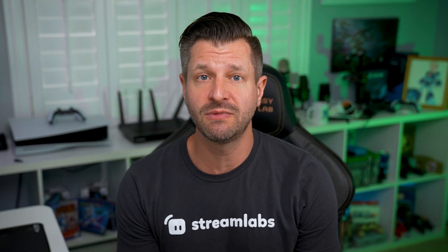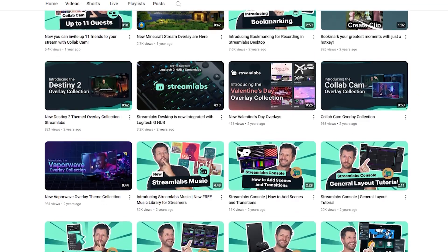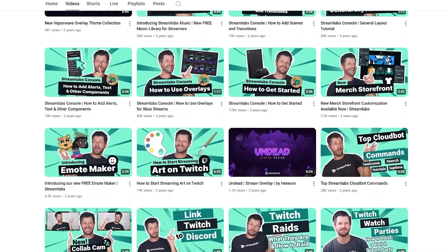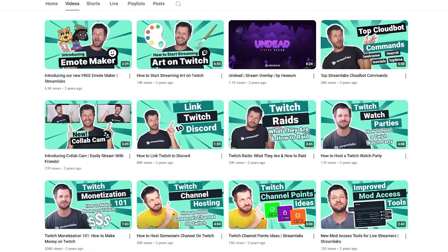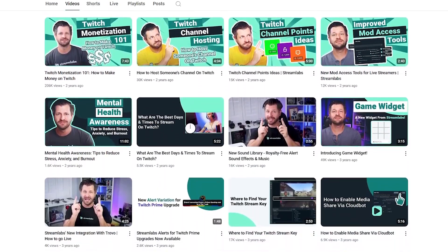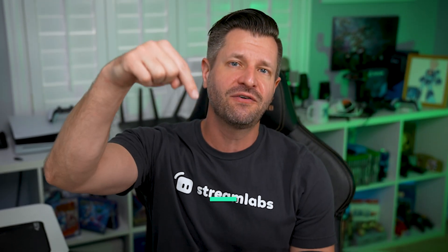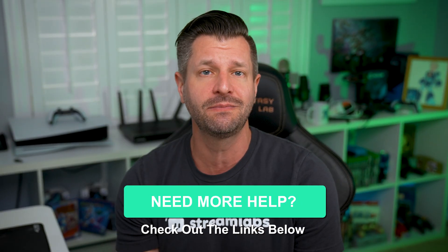Now, if this is your first time using Streamlabs Desktop, there is a ton to cover. Lucky for you, I have done a bunch of different guides on the website and videos. If you need to know anything, check out the videos on how to add scenes, sources, alerts, widgets, and so much more to get you up and running and make your stream look beautiful. I did you a favor and the link is down in the video description below to catch you up to speed.